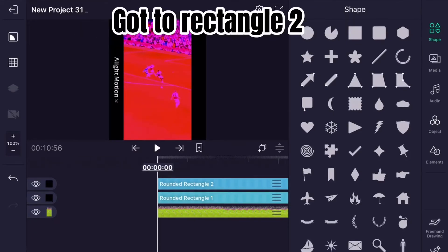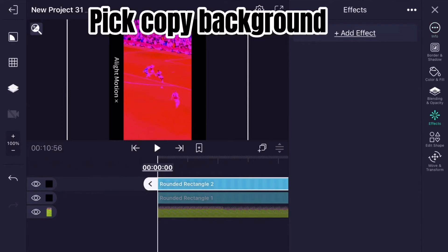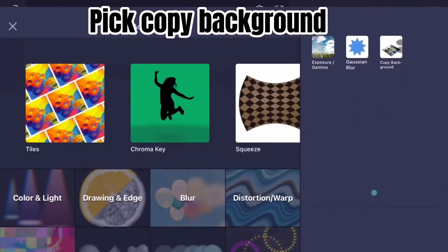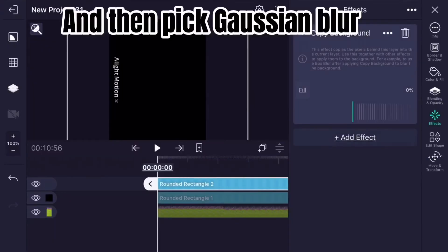Go to Rectangle 2, then go to Effects. Pick Copy Background, and then pick Gaussian Blur.